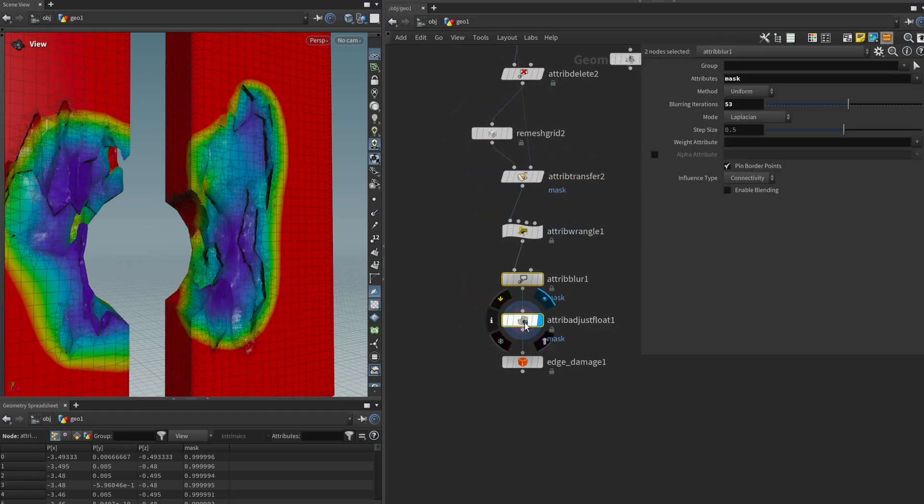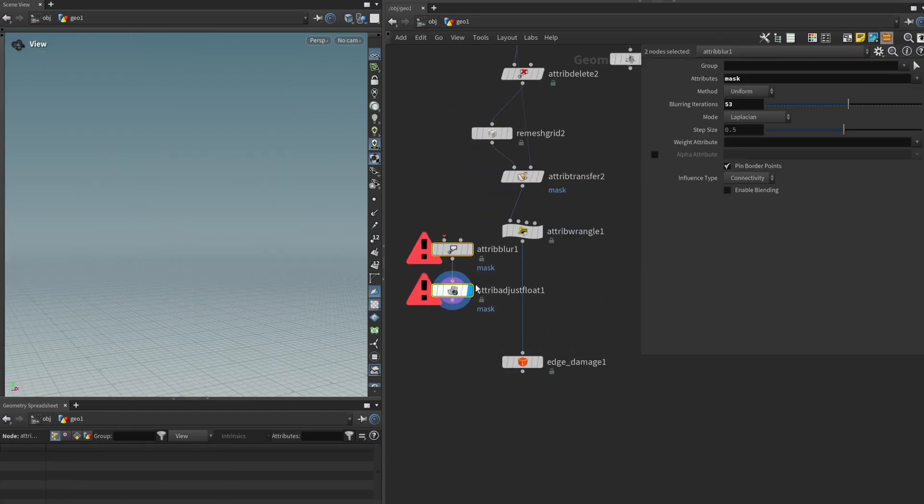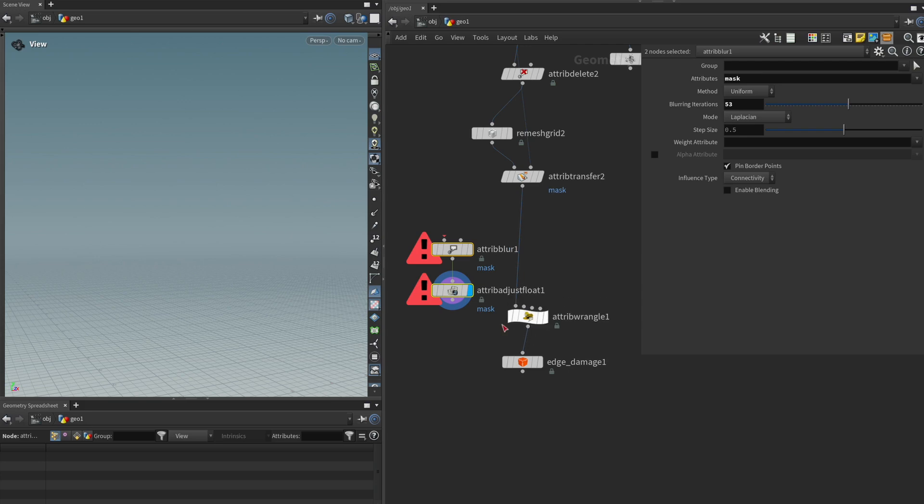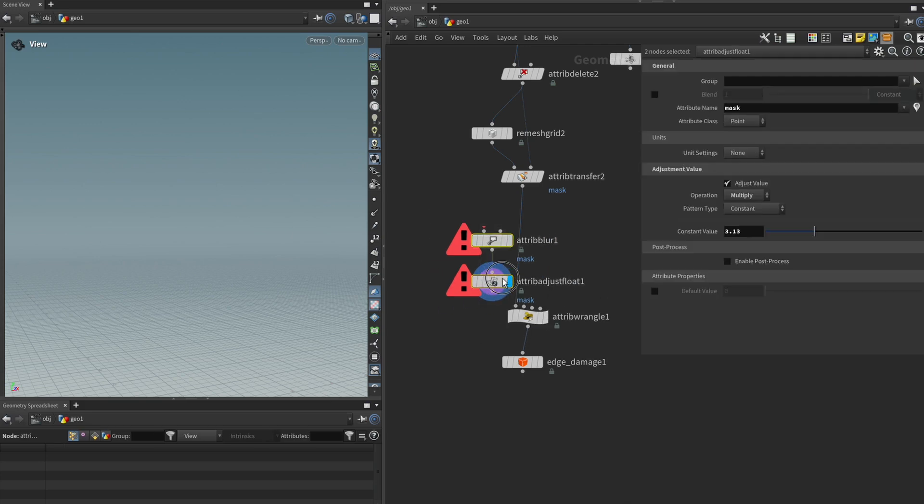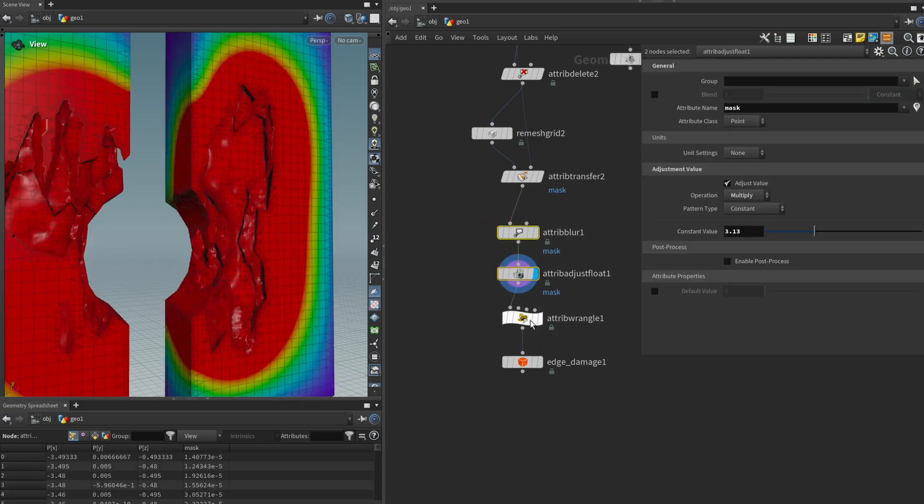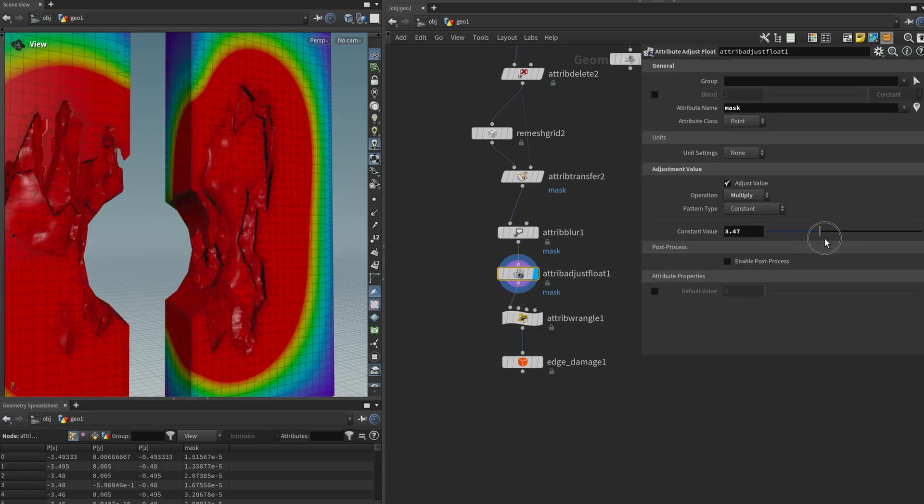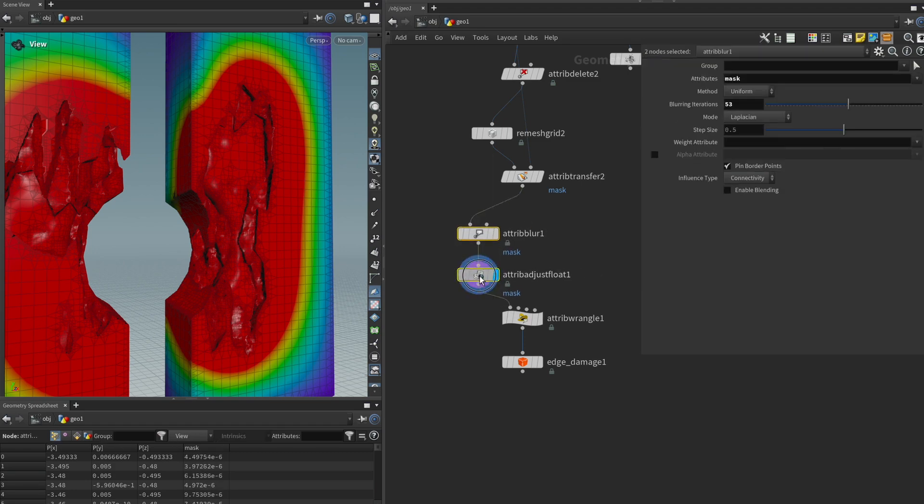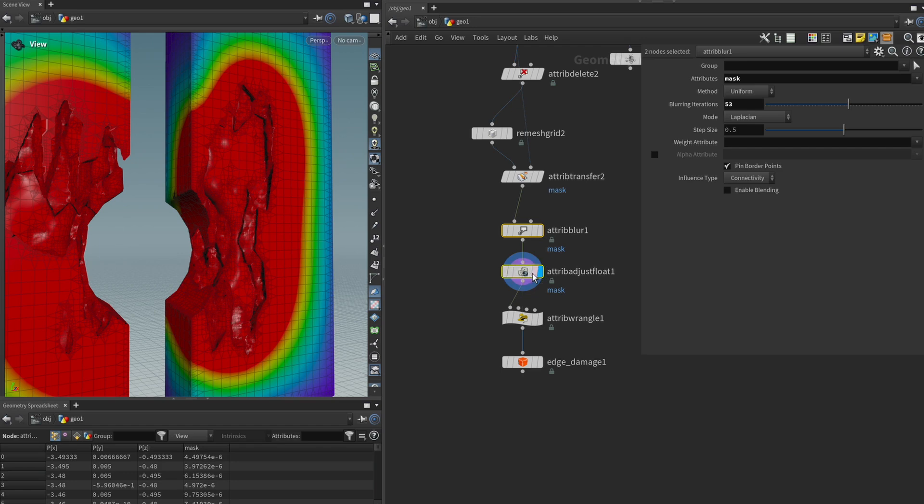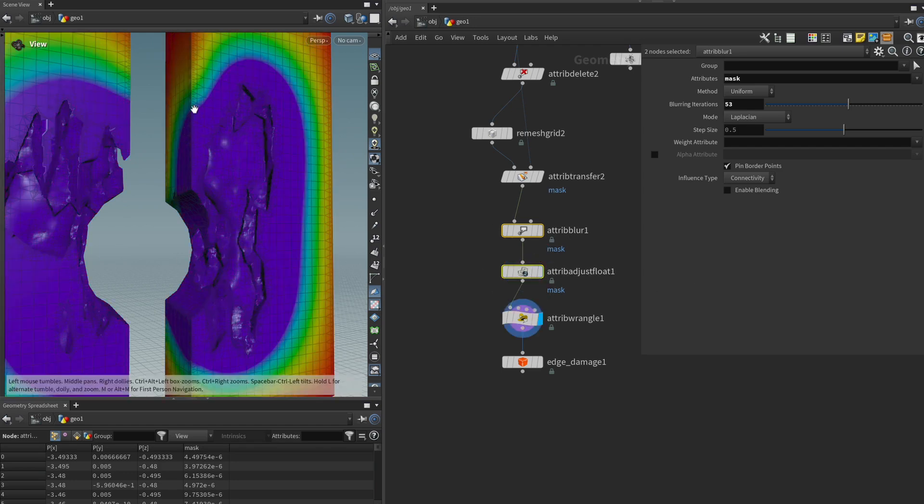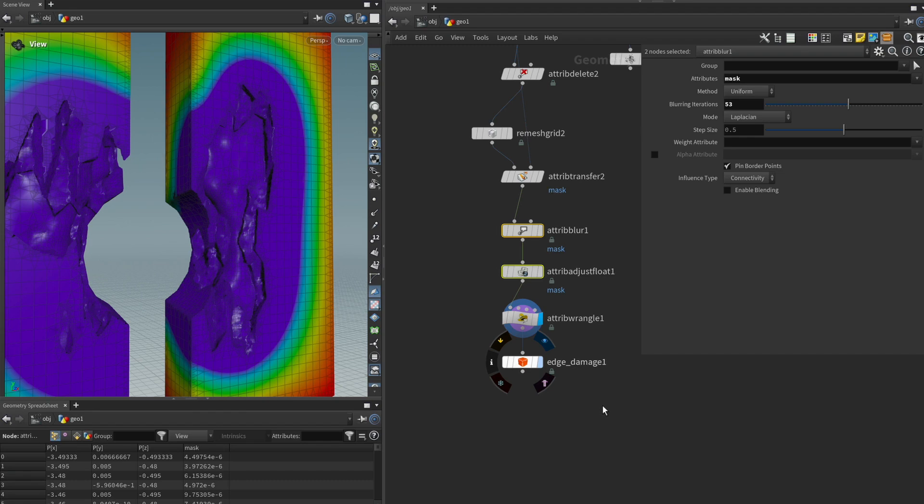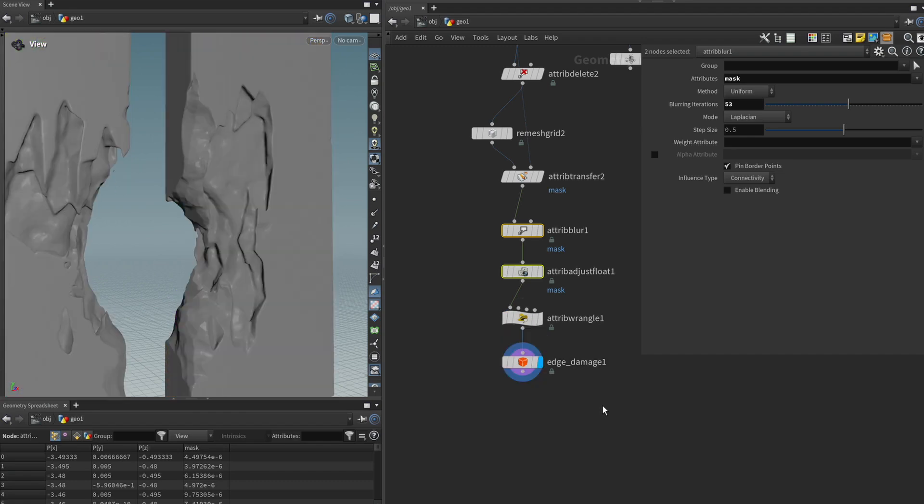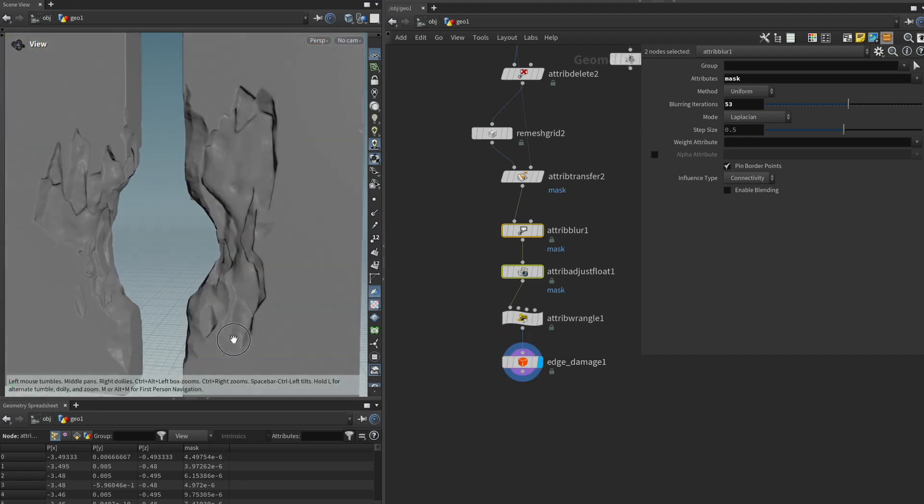So in this case because we first inverted it it makes it shrink however if I take my nodes and I plug them in before the invert we can see it has the opposite effect but now it grows the attribute. Sometimes the most effective way to fix a problem in your graph is simply to move your nodes around up or down. So now we've effectively grown our mask attribute and let's have another look and that looks pretty good.